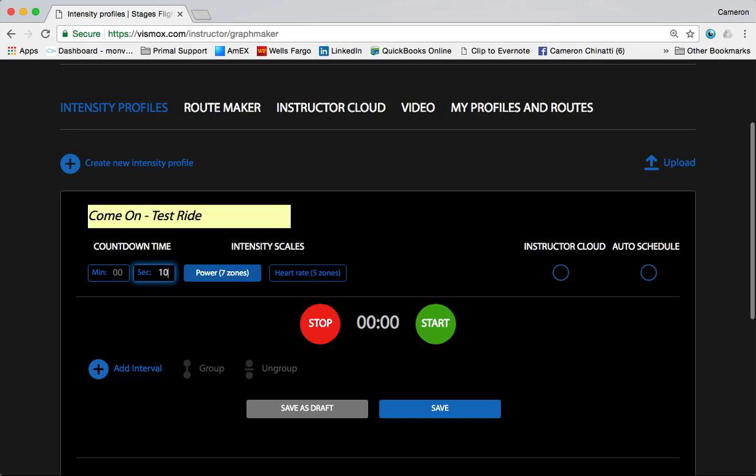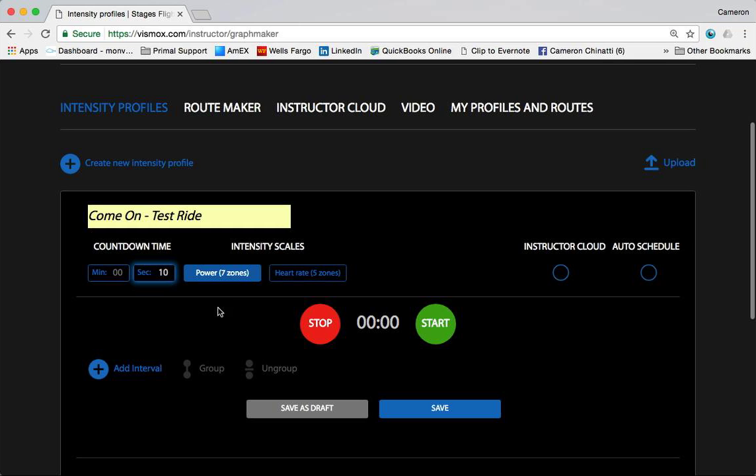Others still use it as a way to give a physical countdown timer on screen to show participants how much time they have to get in their seats before class begins - all of which are totally viable options. I'm choosing power zones as our intensity scale today because hashtag we know power at Stages Cycling, and I'm going to show you how we do this.